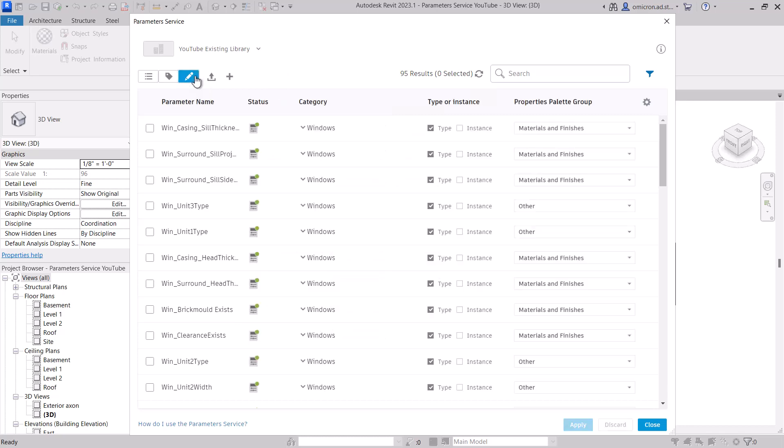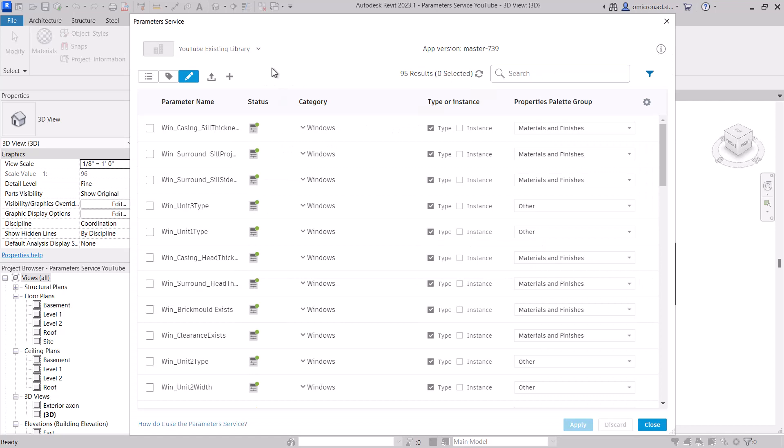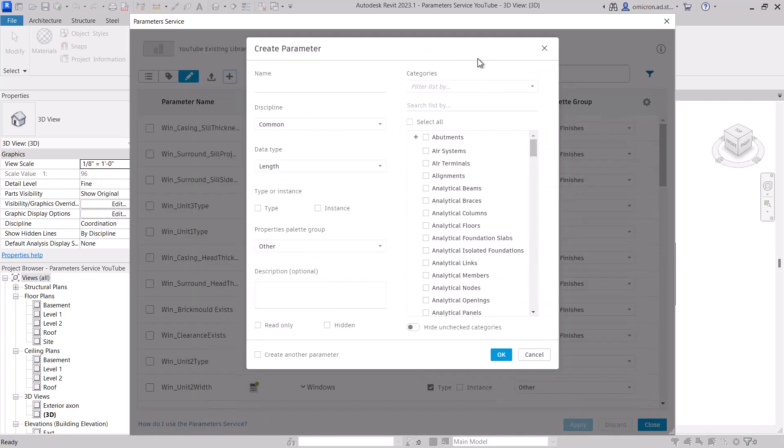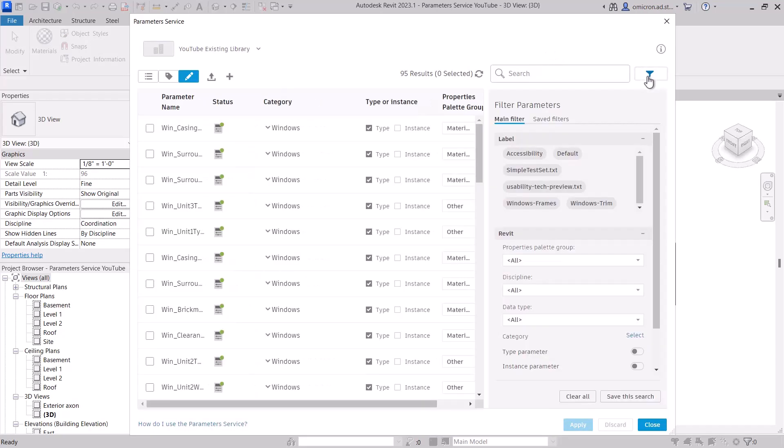In this window, your admins can add or edit parameters in the service, singularly or in bulk, set up saved searches, label parameters, everything you need to do to manage your parameter definitions.